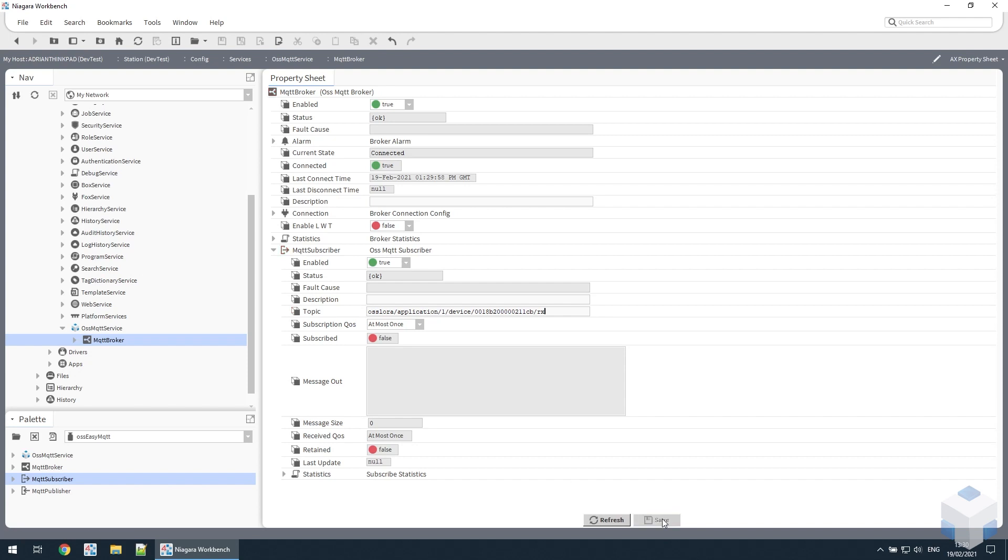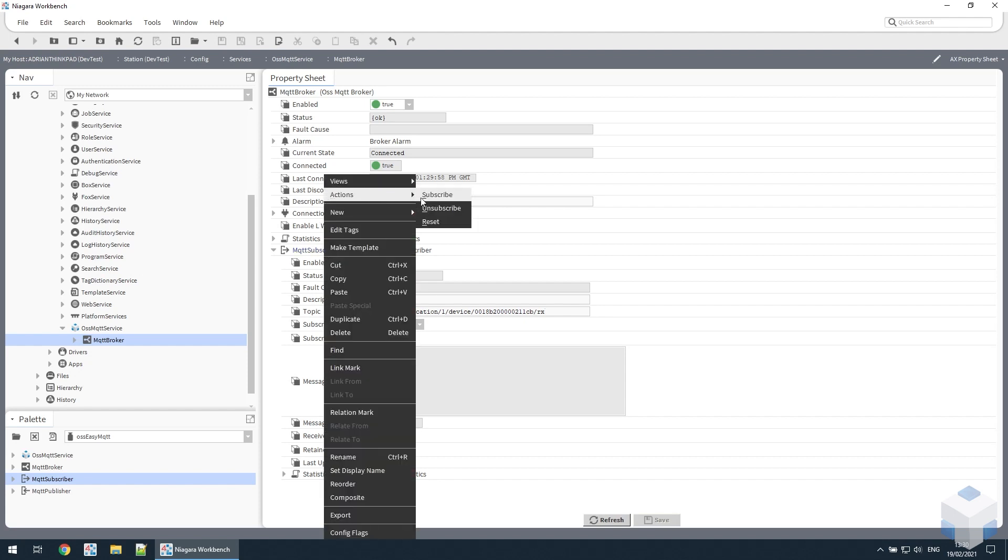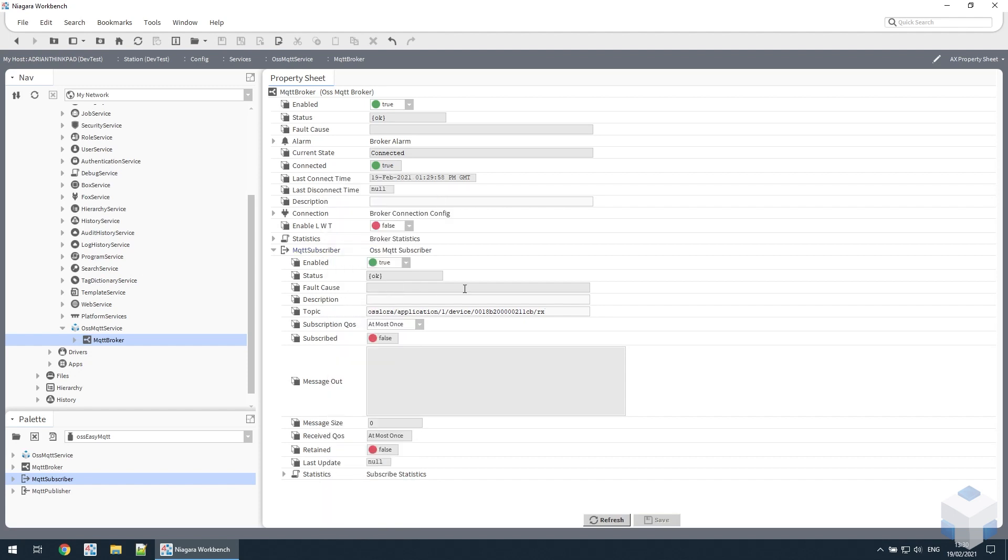So we put in the topic and then we need to actually activate the subscription by going to the subscriber and using the subscribe action. Now it's subscribed, so whenever data is published to that topic, we will receive it here and it will appear in the message out box like this.